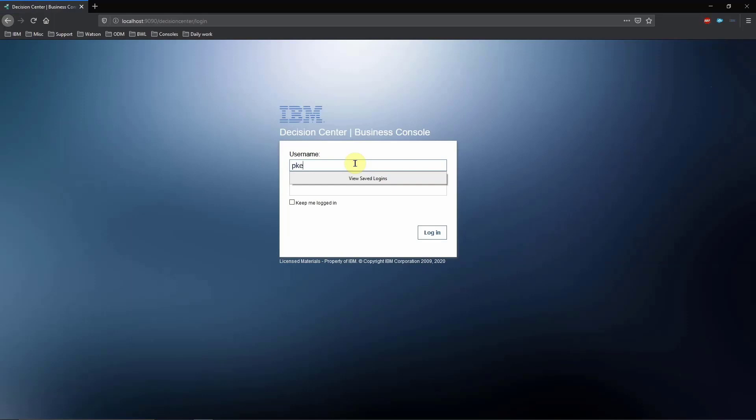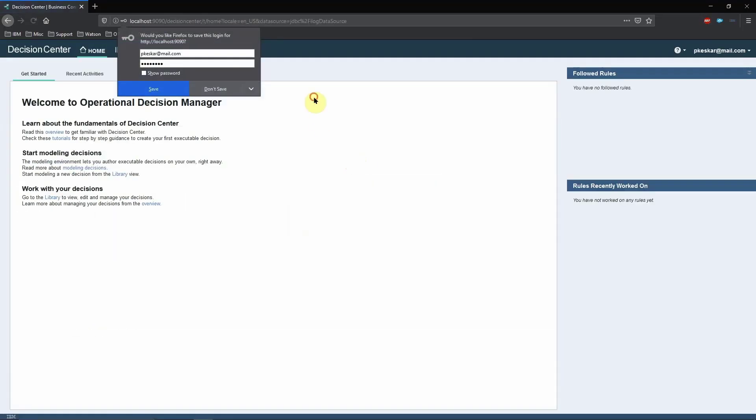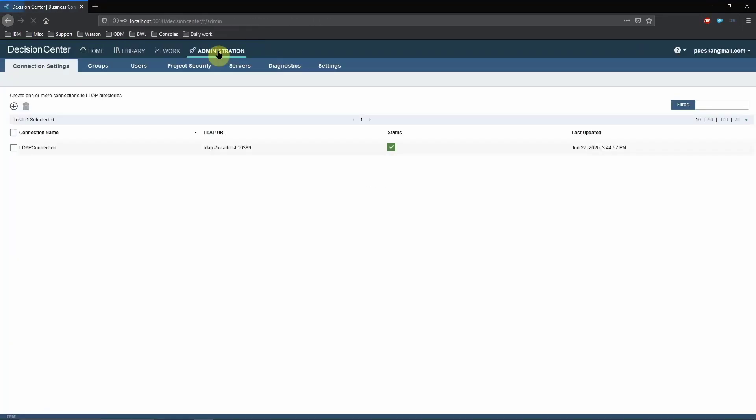Now let's log in as an LDAP user. We can successfully log in as an LDAP user. This completes the process to set up LDAP from Decision Center Business Console.